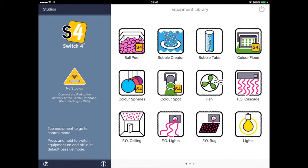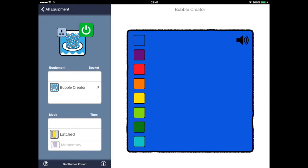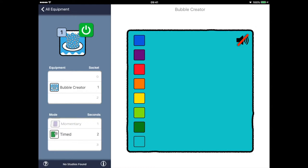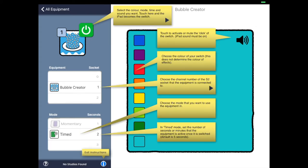Let's have a look at the various options for controlling Switch 2 equipment. Tap the bubble creator icon. On the left we set two parameters: the socket number and the switch operation mode. The socket number should match that of the socket on the wall. Operation modes are latched, momentary, and timed. On the right is a colour palette that allows us to choose a preferred switch colour — the default is blue. Audible switch sounds can be enabled or disabled by tapping on the speaker icon.